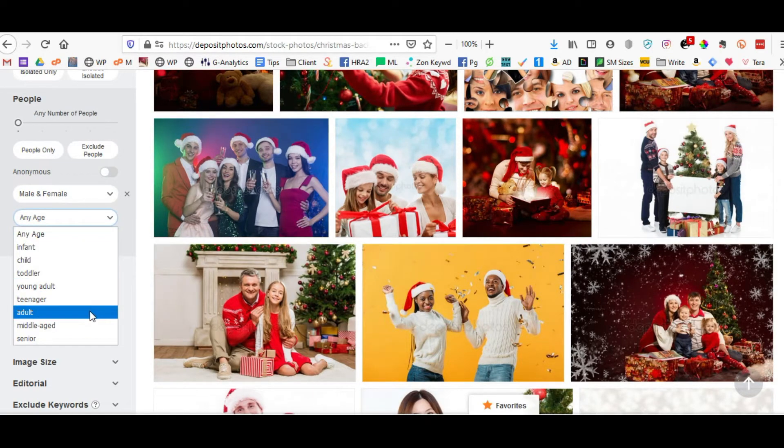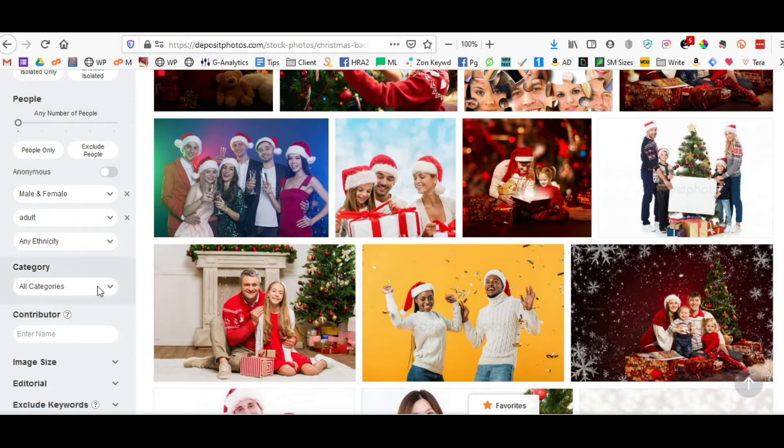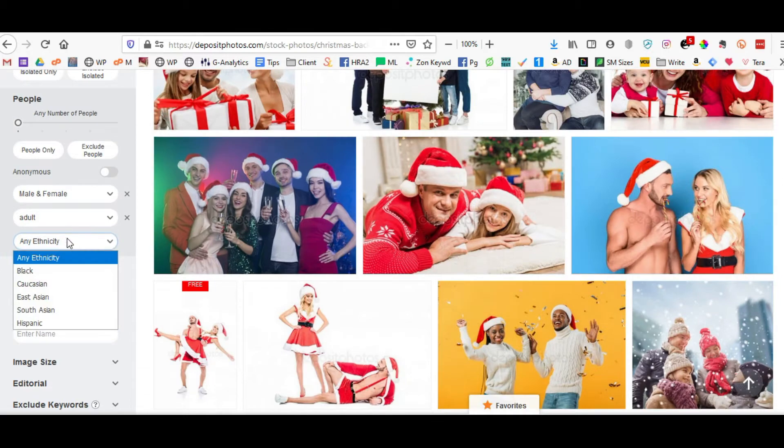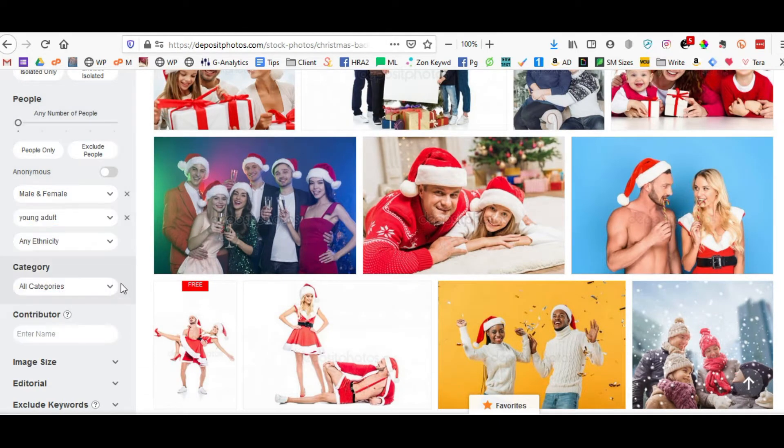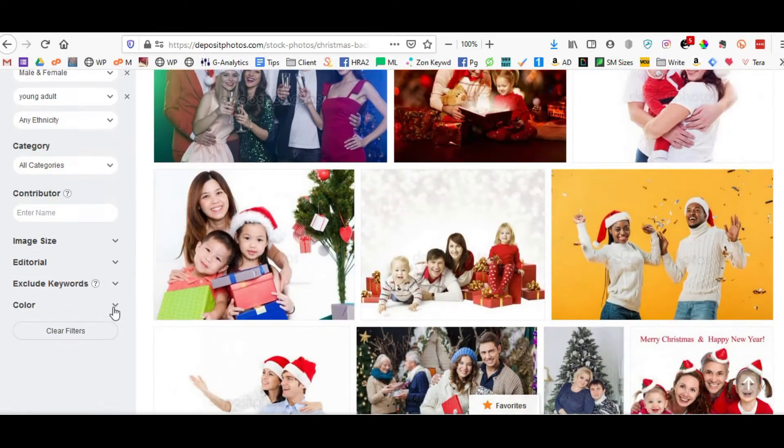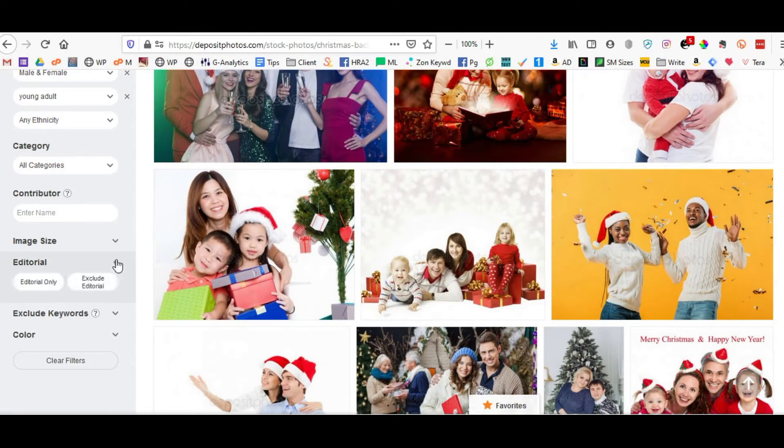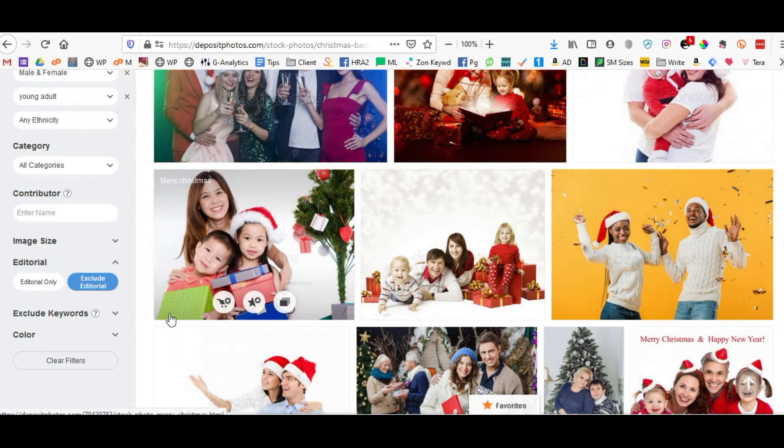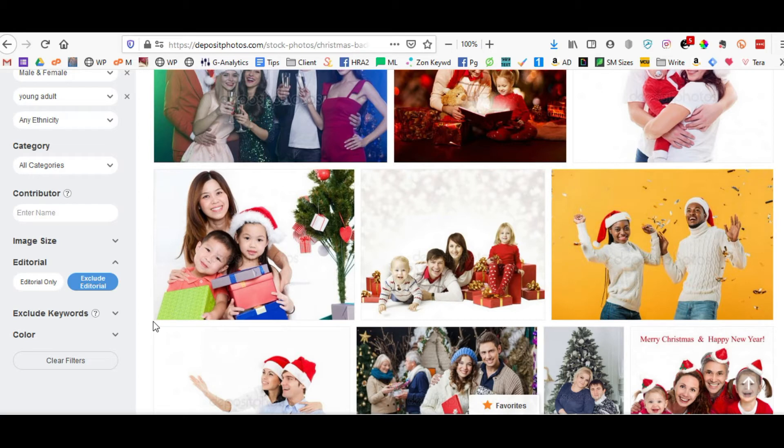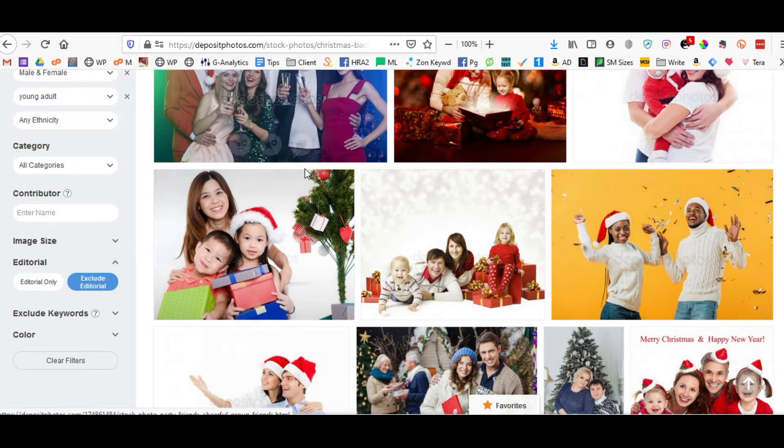You can point out that say you want male and female, any ethnicity, say you want to use adult, let's actually go with young adult, and you can select from editorial or exclude editorial. Always use exclude editorial because you are not going to actually be able to use an editorial photograph for any kind of promo.